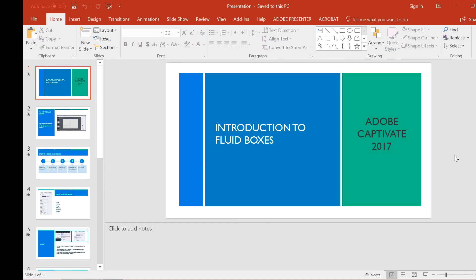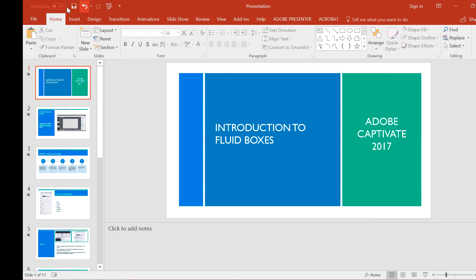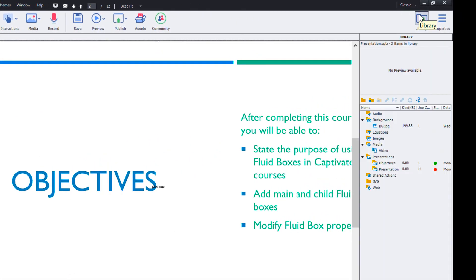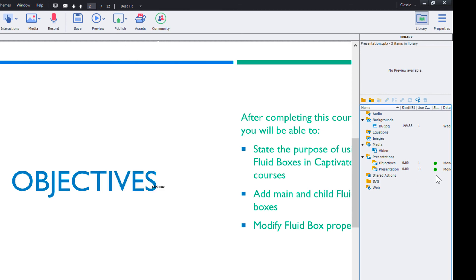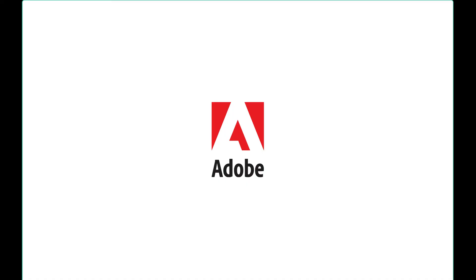When you have the PPT linked with Captivate project, you can even make the changes to the PPT directly and save the changes. When you go back to Captivate and open the library, you will find that the sync button has turned red. Clicking the red button will turn it green and apply the changes to the Captivate project.